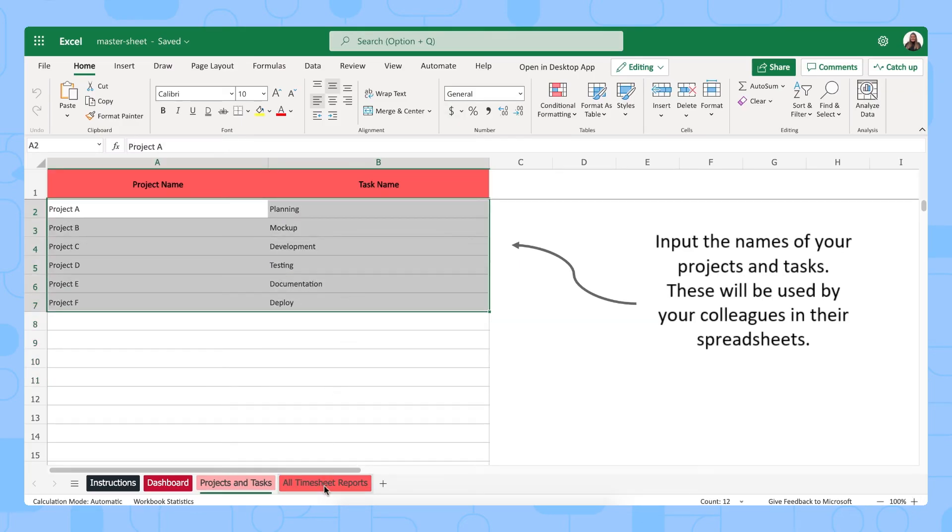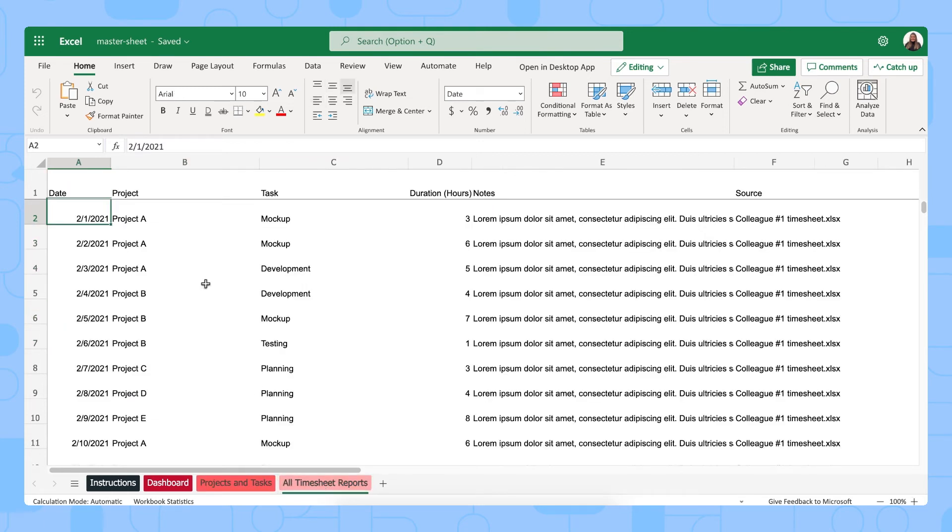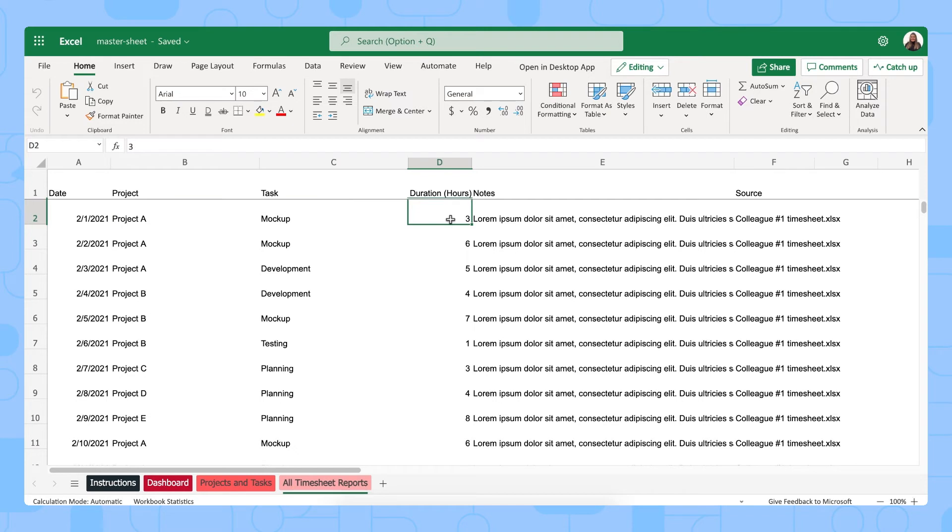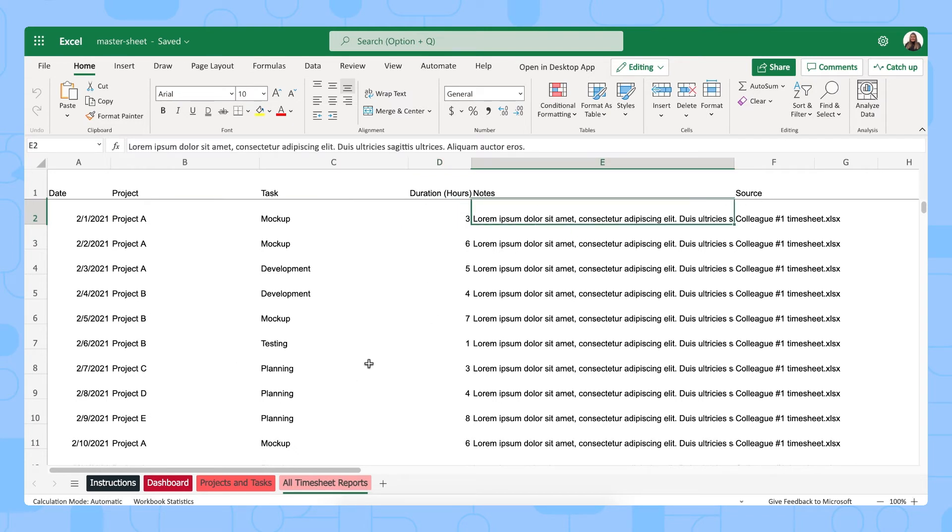So then whenever a team member in his personal spreadsheet has updated information about their projects and the tasks, how long it took them, any additional notes, then you can send this data back into your master sheet and this is where you get all timesheet reports from every single person.